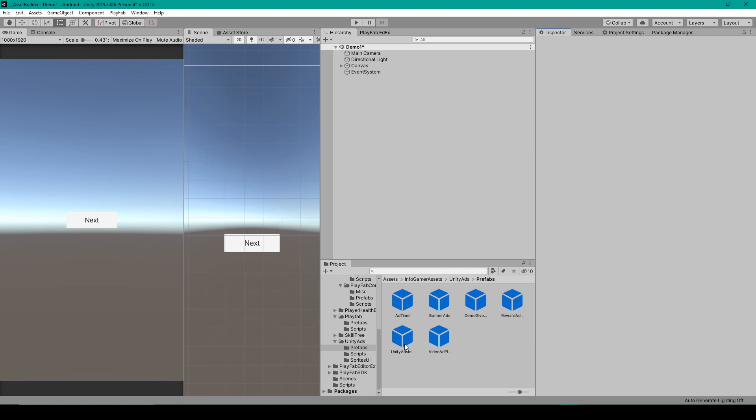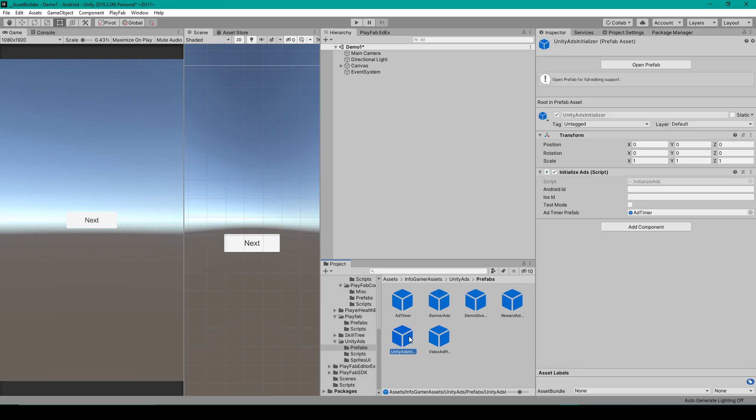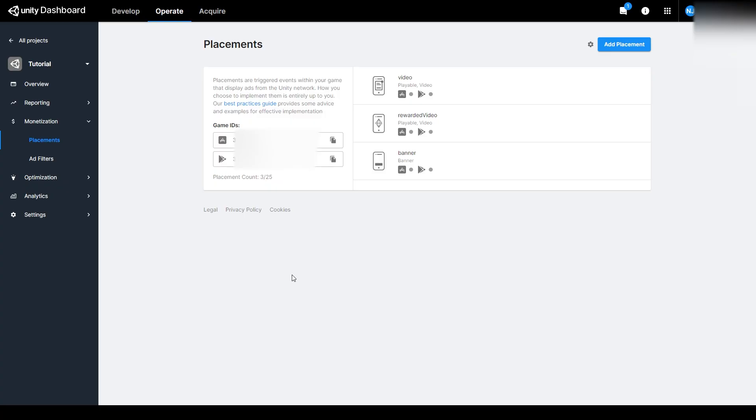Now to implement this package, the first thing that you'll want to do is find the Unity Ads Initializer Prefab. With this Prefab selected, there's a field for inputting the Android and iOS IDs from your Unity Dashboard.